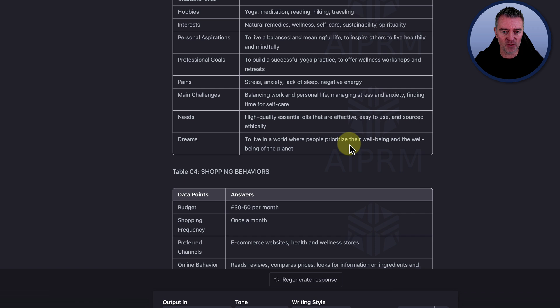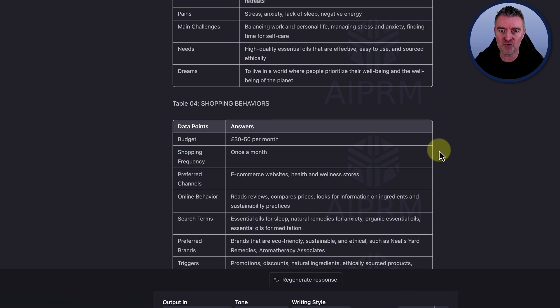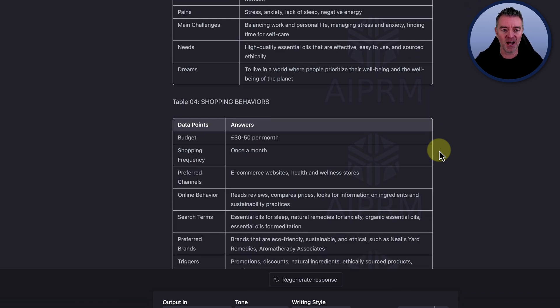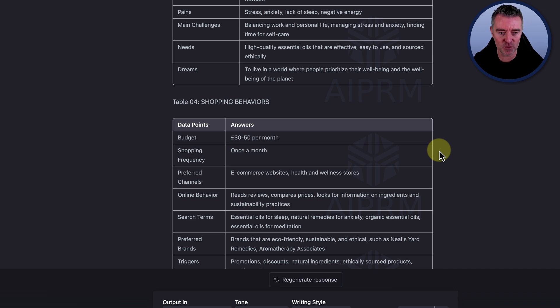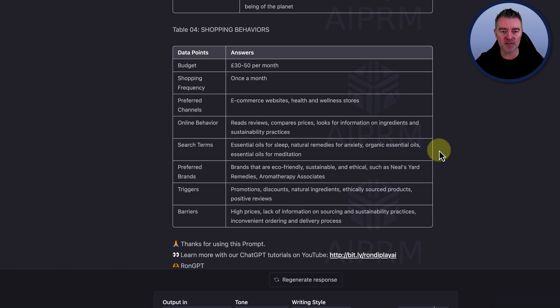And then you've got needs and dreams. Look at that. To live in a world where people prioritize their well-being and the well-being of the planet. Sounds like a good dream to me. Like this video, by the way, if you're finding this useful.